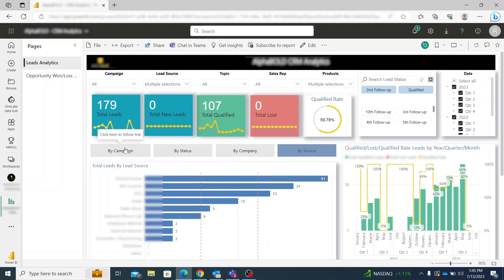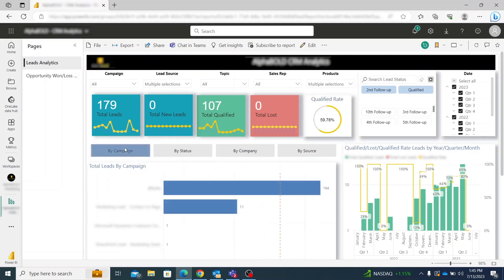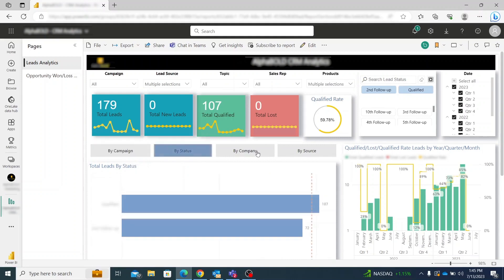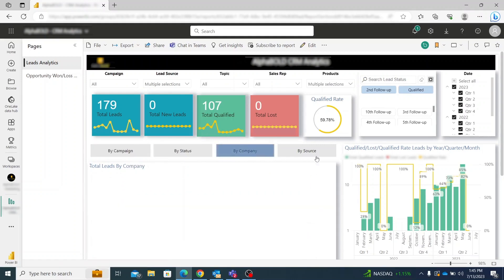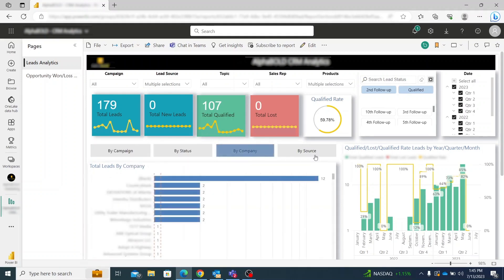This is accompanied by an easily understandable visual. For example, here we have it differentiated by campaign status, company, or source.